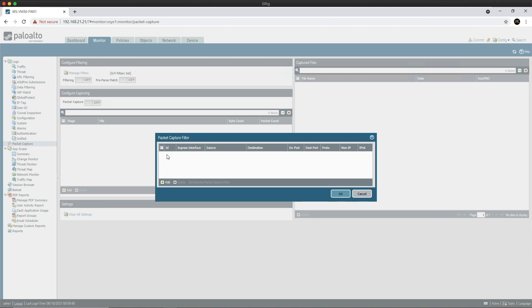ID is mandatory and needs to be one, two, three, or four with no duplication. The ingress interface can be set to capture packets on a particular interface. Source is the source IP of the packets being captured. Destination is the destination IP of the packets. Source port, destination port, and then protocol—this is for IP protocols, most commonly 1 for ICMP, 6 for TCP, 17 for UDP. You can check out all the assigned Internet protocol numbers on the IANA website. I'll leave a link in the description.